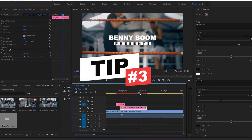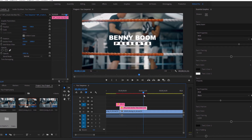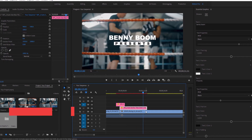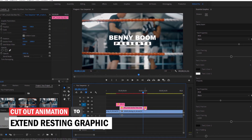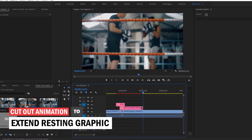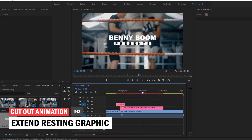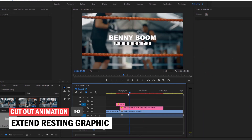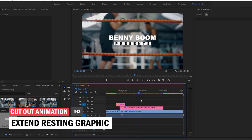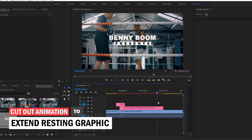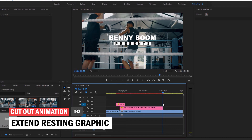Tip three: if you don't like the ending animation of a graphic, you can cut the layer before the out animation starts, then click, hold, and drag the new end of the layer to extend the resting part of the animation. Now that graphic won't be moving unless you add animation of your own.